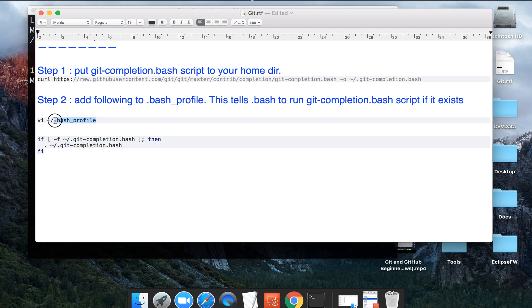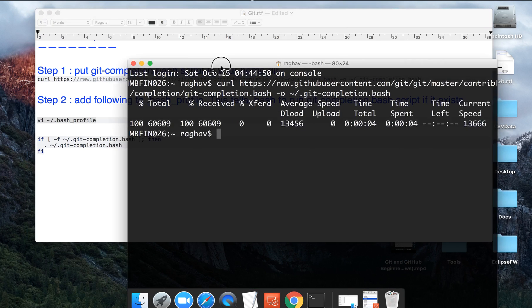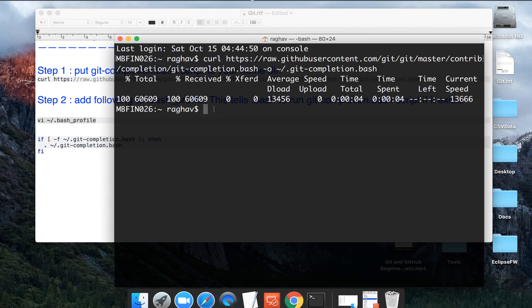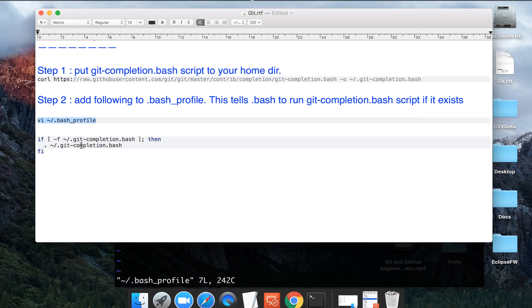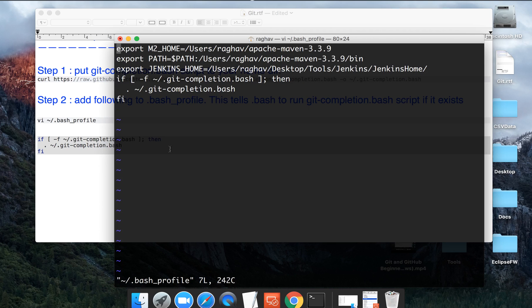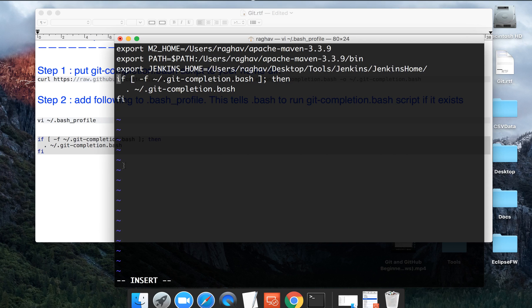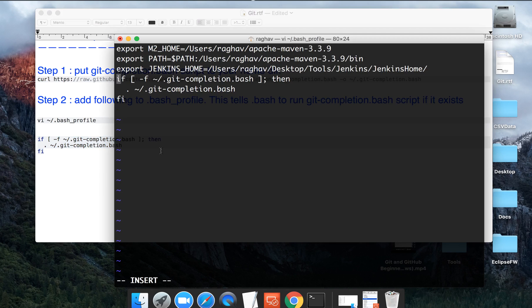So you have to go to your terminal again and do VI bash profile. Then you will press I on your keyboard and you will go into the insert mode. Now you can add anything on this particular file, so you will copy and paste this particular script here.